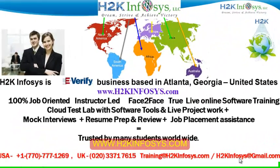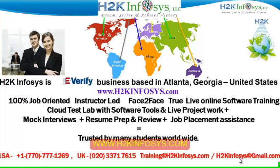Welcome to H2K Infosys. H2K Infosys is an e-verify business based in Atlanta, Georgia, United States. We provide 100% job-oriented, instructor-led, face-to-face, through live online software training programs.